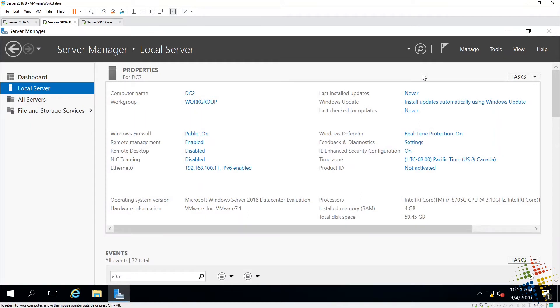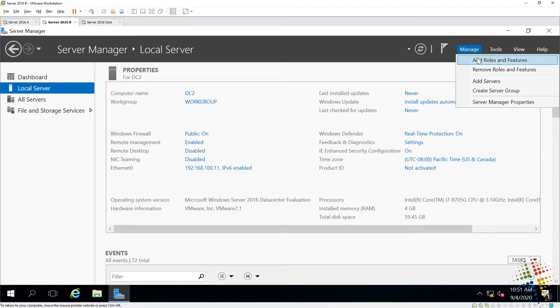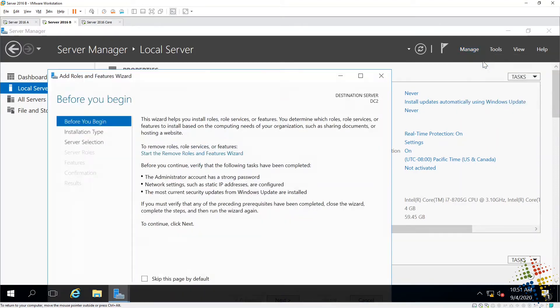So in order to join this machine as a brand new domain controller, there's a couple of steps. First off, we have to add the features, add the Windows feature in order for it to become a domain controller. A couple of different ways that we can do that. I'm going to come up here to Manage in Server Manager, and I'm going to say Add Roles and Features.